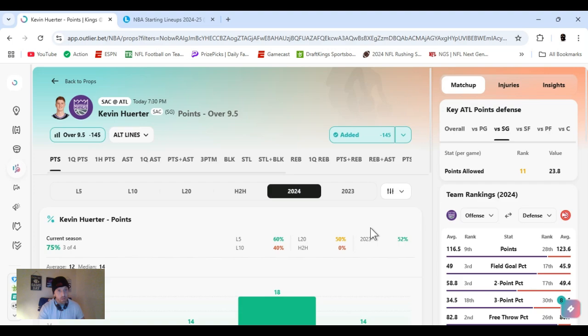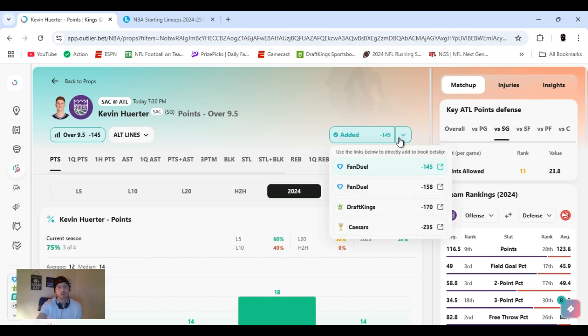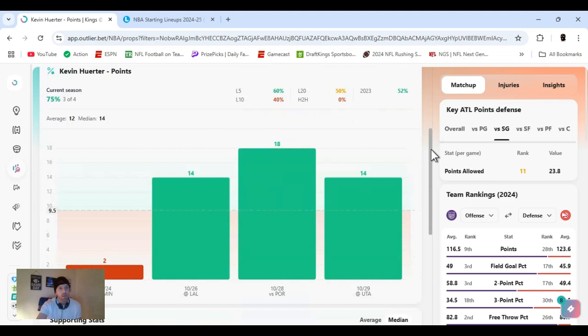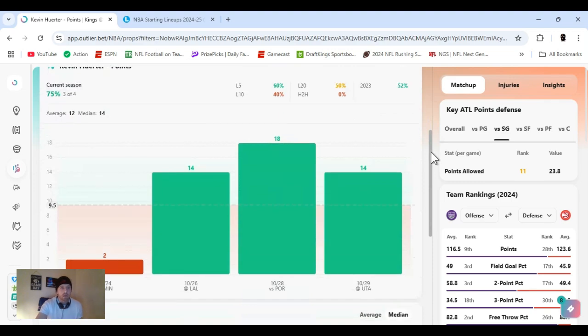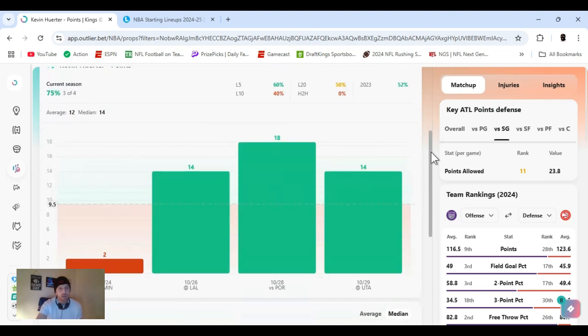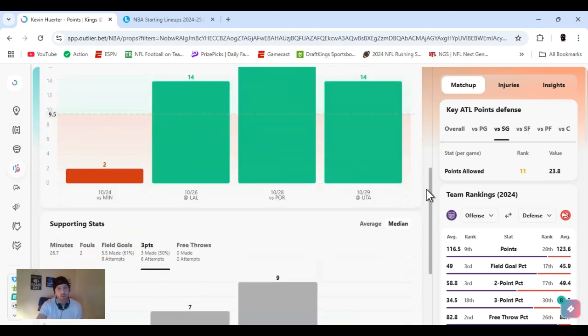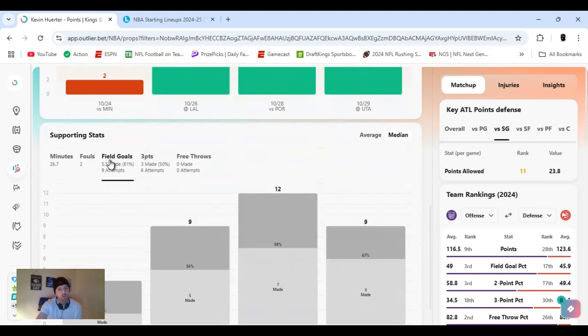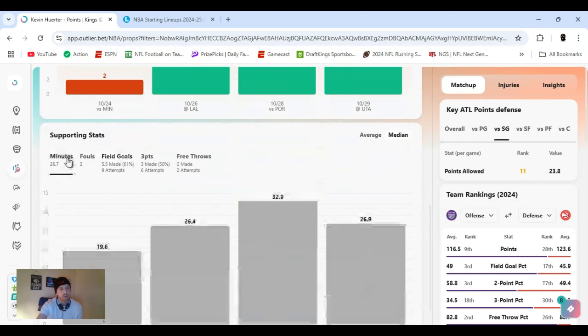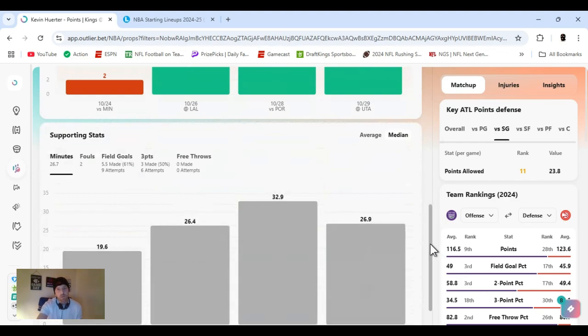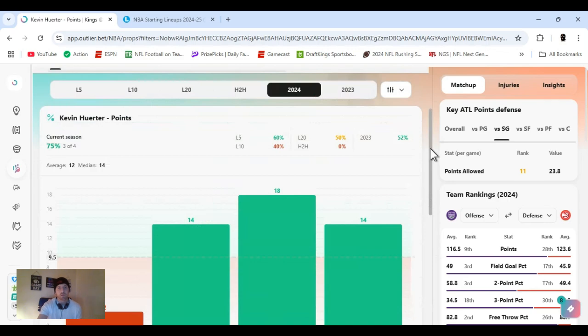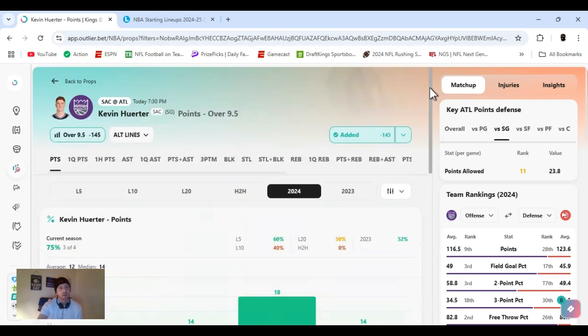All right, next up, Kevin Huerter. Shooter. Huerter. Kevin Huerter. 145, over 9.5 points on DraftKings. I think they got a 10.5. He's cleared this 3 out of the 4. Shooting the ball pretty well. Real good. 60%, 50% from three. Averaging about 27 minutes. Sorry for rushing through this. Any questions, you know, you can get at me.